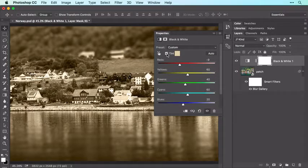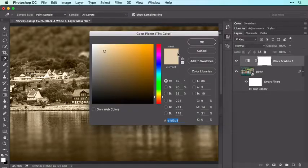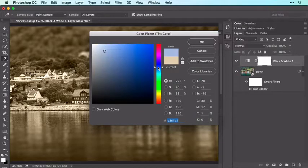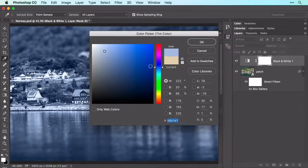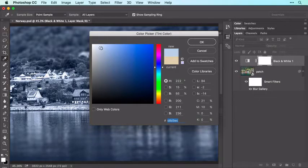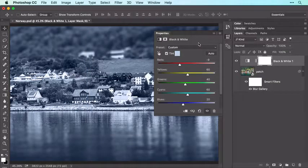To change the color tint, click the colored square next to the word Tint. In the color picker that opens, click within the vertical bar to choose a range of colors, and then click within the larger box to its left to pick a brightness level. Click OK when you're finished, and then close the Properties panel.